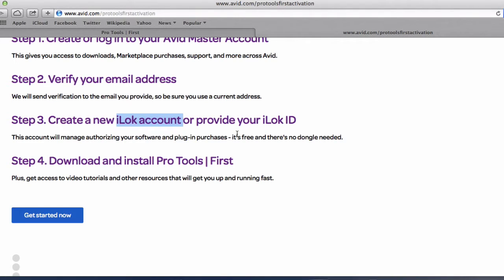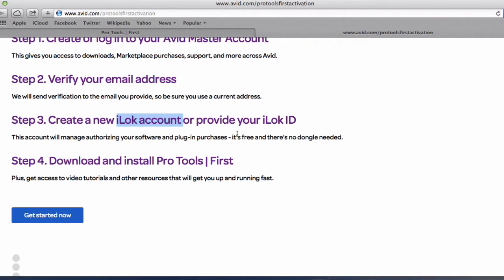And then you can use that to activate your software or plugin and so on. So once you've got that organized and as I mentioned within Avid website that is pretty much explained and it guides you through. You can't go wrong with it.